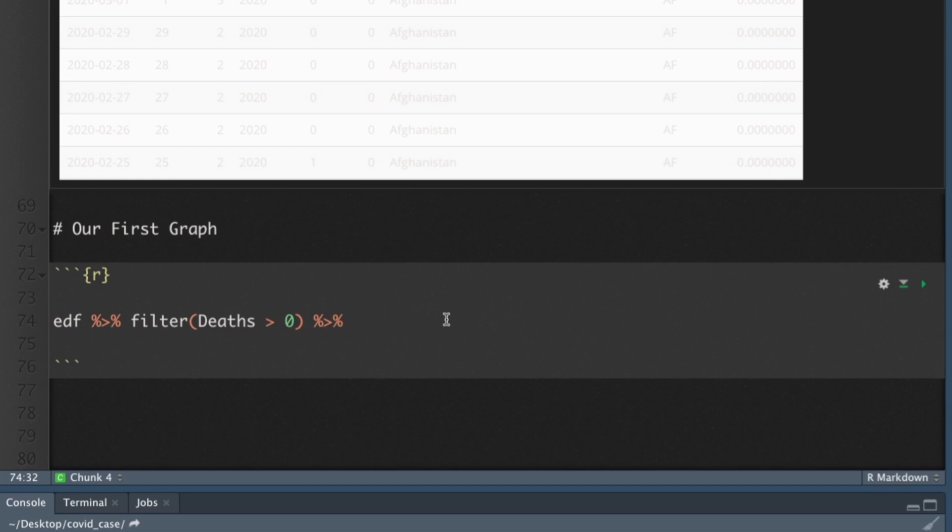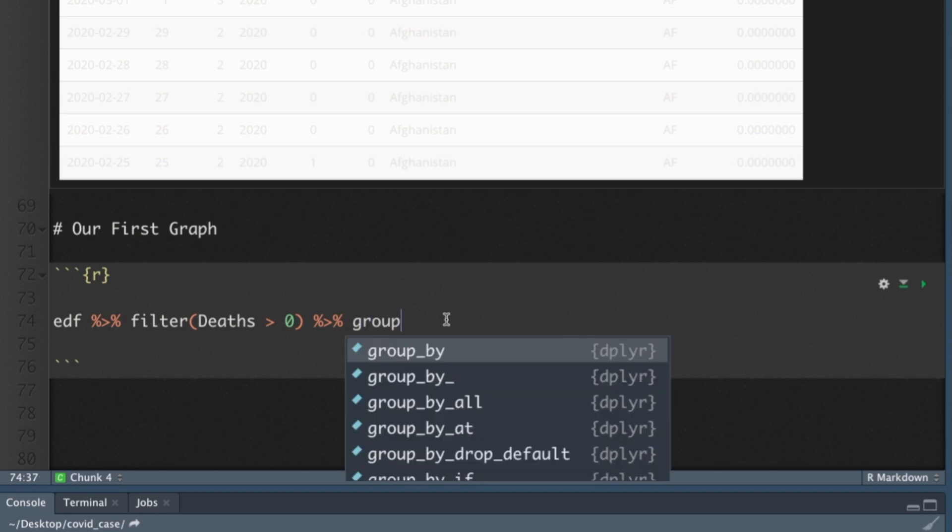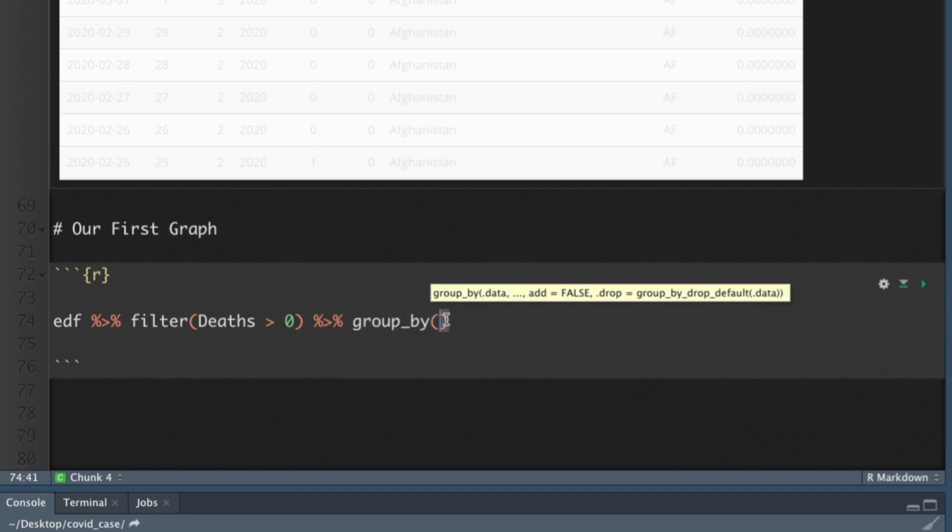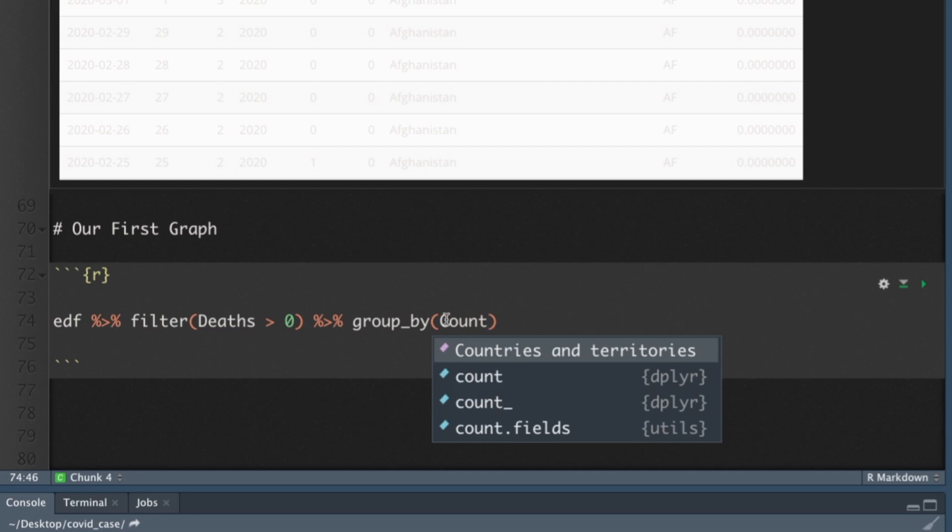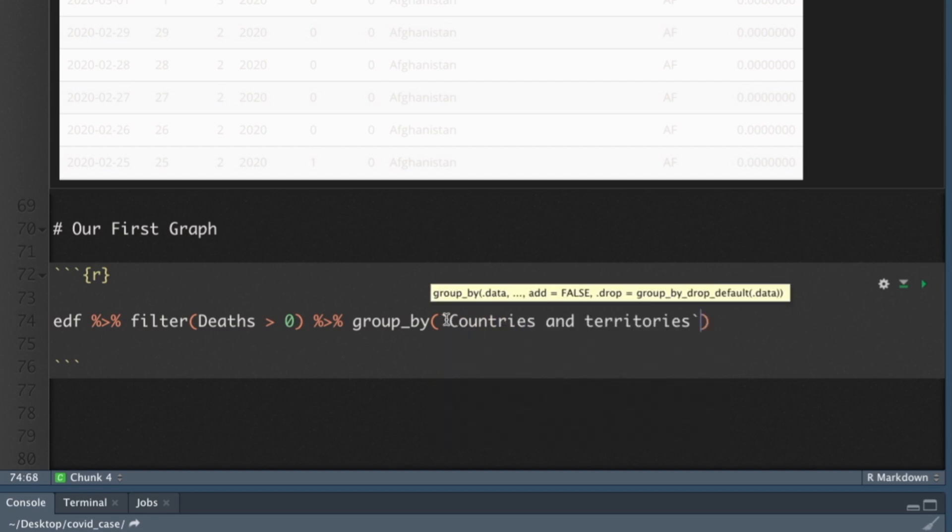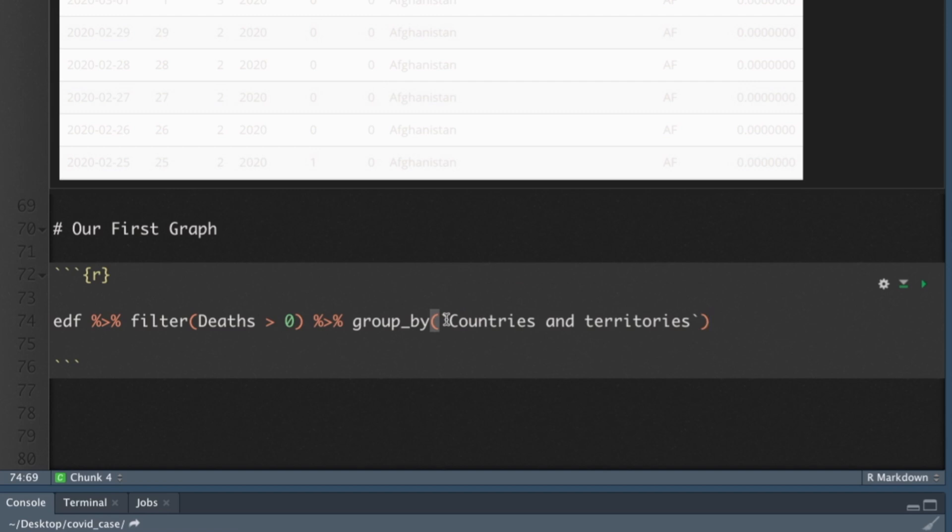And we're going to group it by country. I want to know per country how many deaths do you have. So we'll do group_by. And this is intuitive. Almost once you do this a few times it almost makes English language sense. So filter by this group by. I want to group by countries and territories. It automatically puts the back ticks in there.